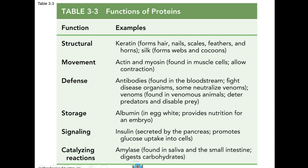Proteins are made up of amino acids and have many functions in the body. Our body is built from proteins. They can be structural, such as in hair, nails, scales, and feathers. They can play a role in movement, such as in muscle cells. They can play a role in defense, such as antibodies. They can play a role in storage, such as insulin, or in catalyzing reactions — for example, amylase is an enzyme, which is a protein found in saliva that helps to break down carbohydrates.